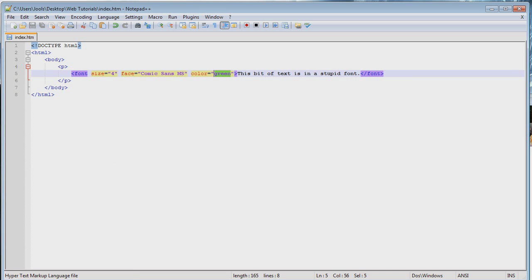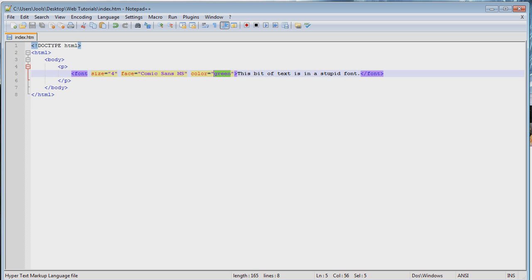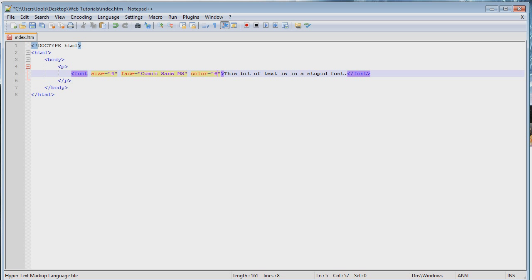So, there's actually a list out there somewhere. W3Schools has a good list of all the colors that you can use here, all the names that you can just type in, or if you're feeling advanced, you can use hex codes. Sorry, my brain is going blank because it's been a long day. But yeah, you can use a hex value.